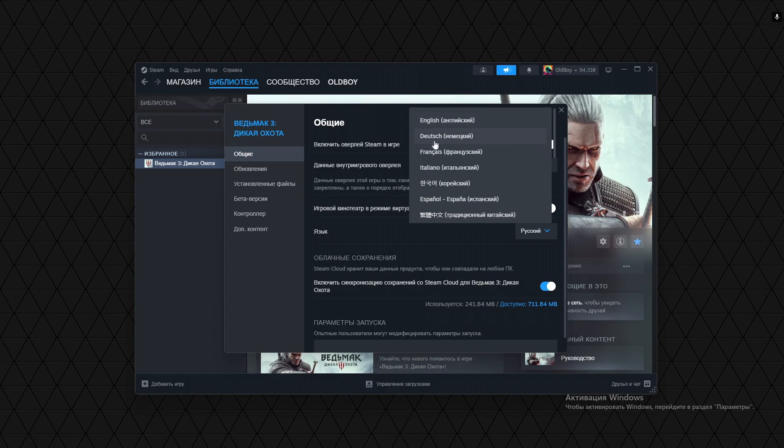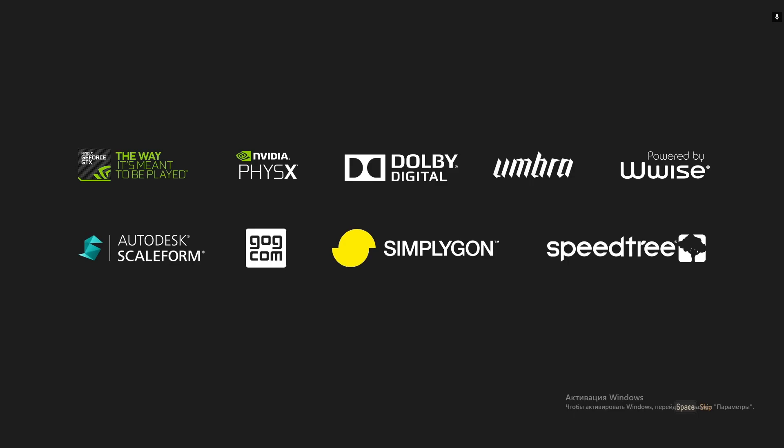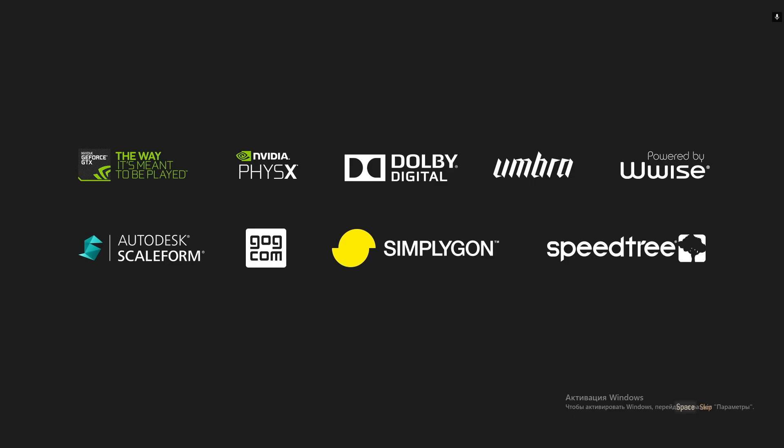For example, English, Deutsch, French, Italiano, Español, and so on. You can start the game with whatever language you want.